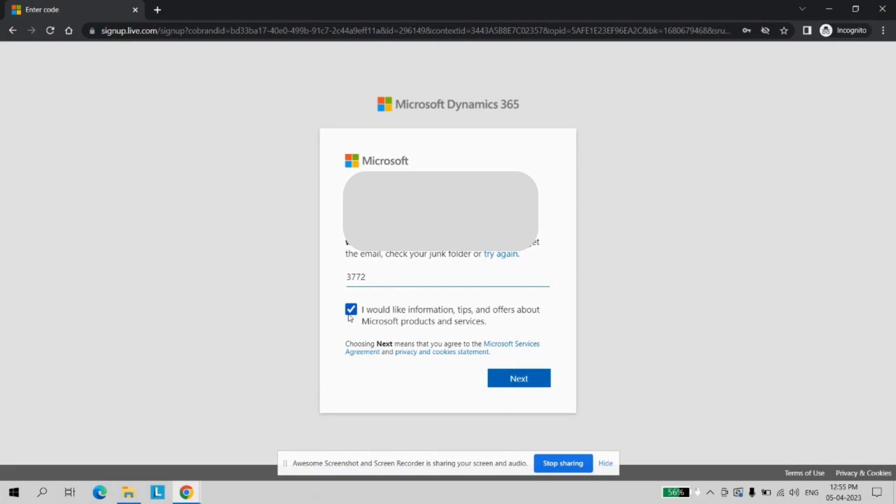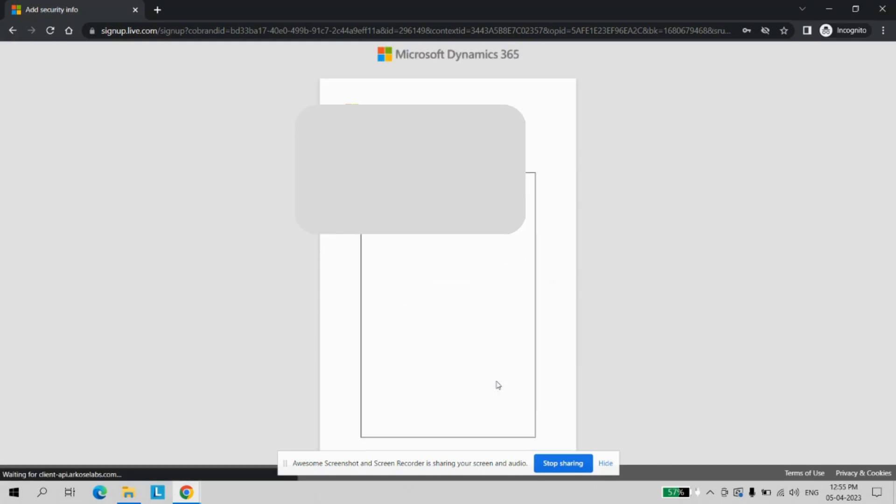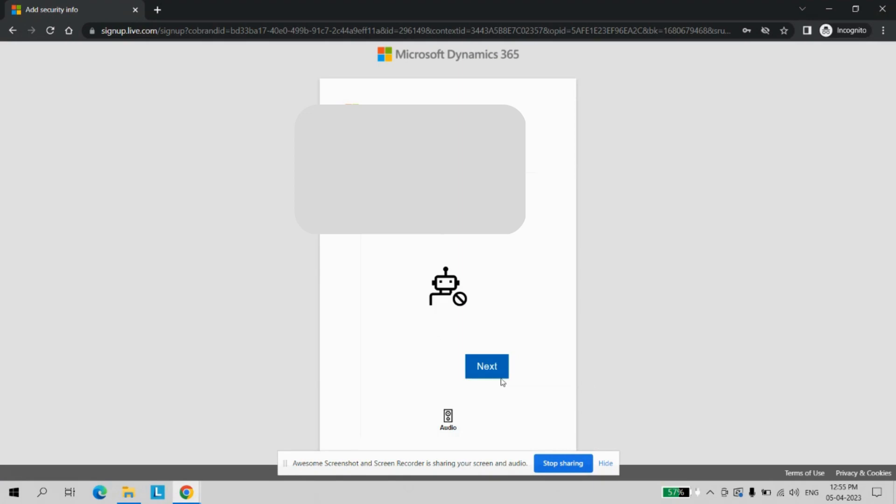If you want to get some tips and offers, you can click, otherwise you can untick this option. Let's go to next, so it will create the account.